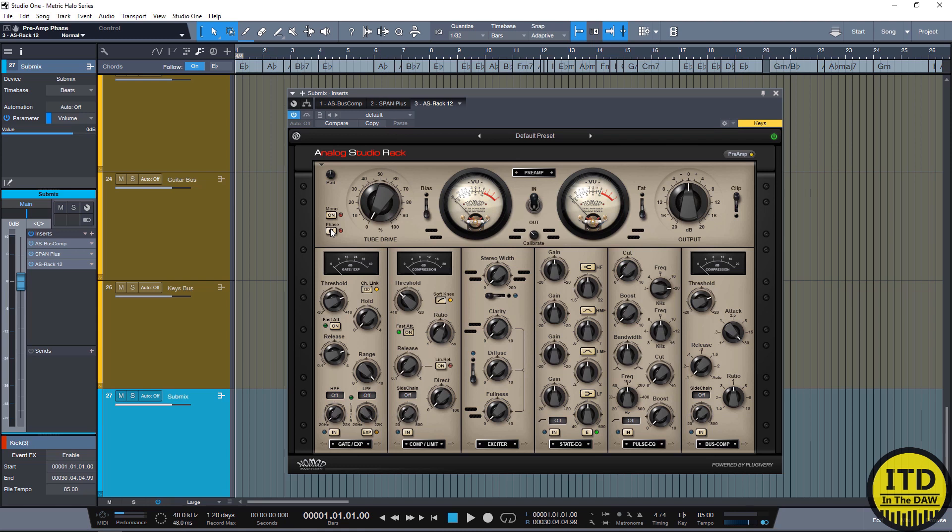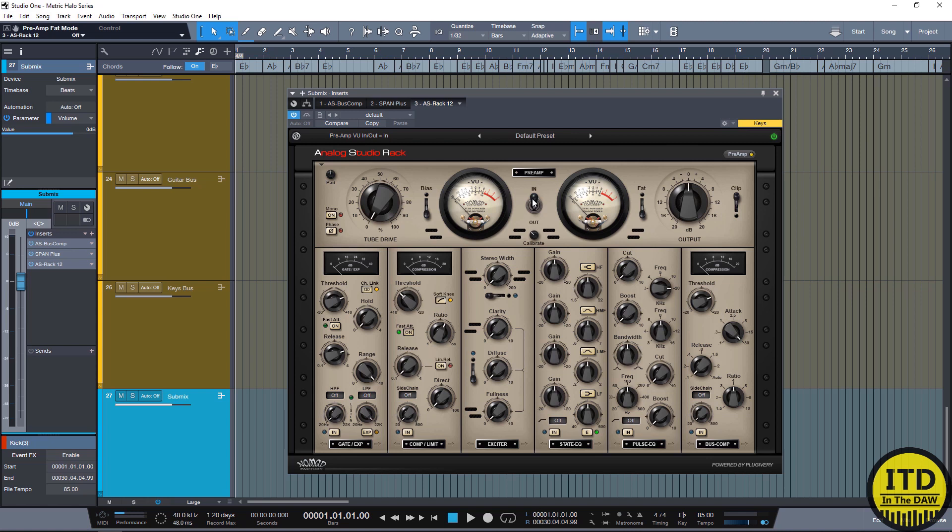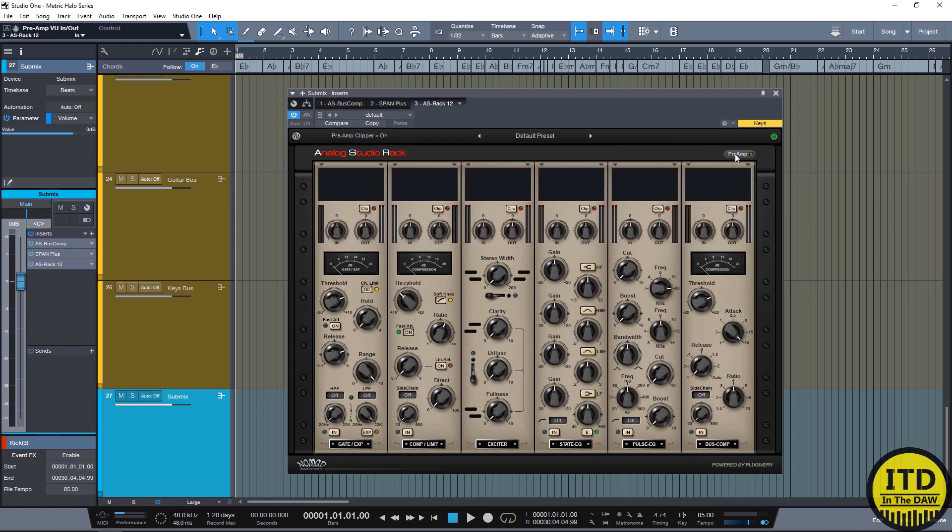You have a tube drive section which allows you to saturate the incoming signal. And then you have the bias and fat switch which also allows you to saturate the signal and drive it a little bit more. You have the ability to change the metering input and output and calibrate the metering. You have an output knob and then you have an output clipper. Now with that said, after it hits the preamp section it goes straight into these modules and it goes from left to right.